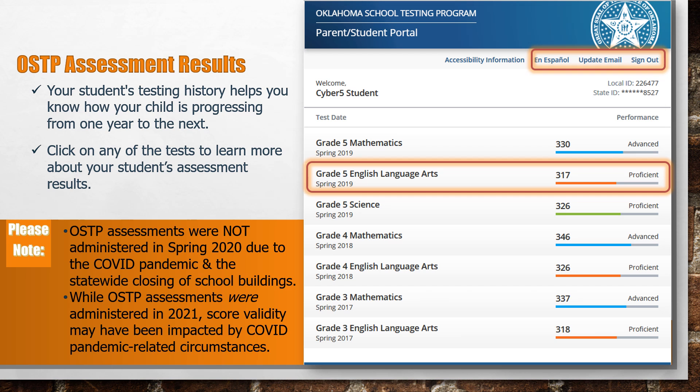Please note, OSTP assessments were not administered in Spring 2020 due to the COVID pandemic and the statewide closing of school buildings. While OSTP assessments were administered in 2021, score validity may have been impacted by COVID pandemic-related circumstances.